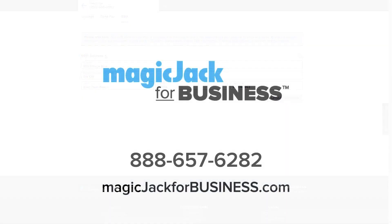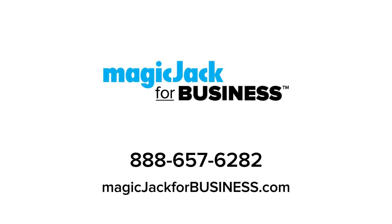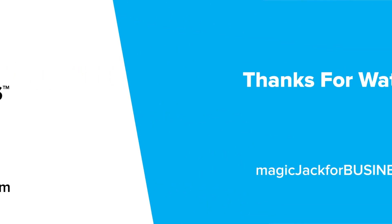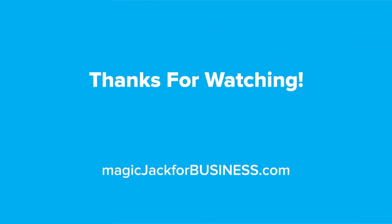Congratulations! You have configured your MagicJack for Business virtual fax account and are now able to send and receive faxes without having to use a single piece of paper. If you have any questions, visit our website at magicjackforbusiness.com or call 888-657-6282. Thanks for watching.